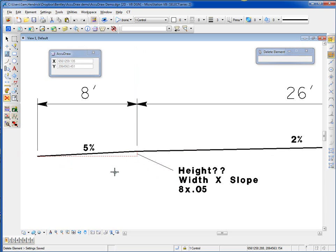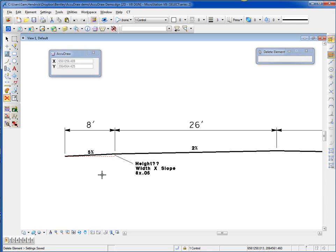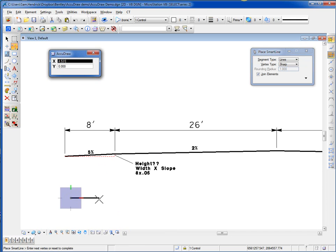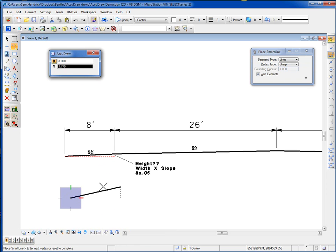Using AccuDraw, I'm going to go ahead and draw this cross-section in. I'm going to go to the Smart Line tool and start my cross-section here. I move my cursor to the right — the width of my shoulder is 8, so I type in 8 on my keyboard. I then move my cursor up, because that's the direction of the slope. It's looking for me to input the height of that section, which would be the y-axis.